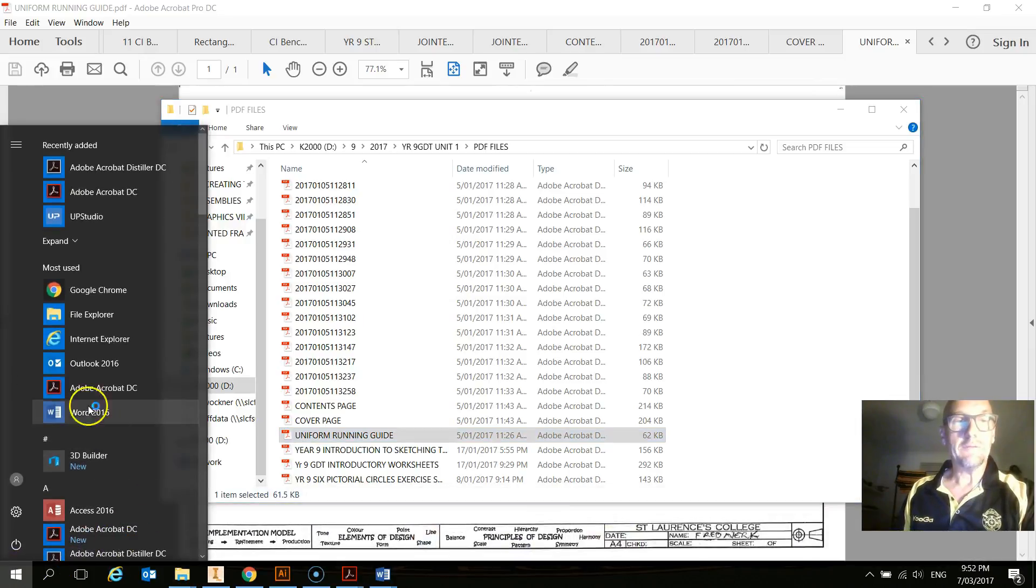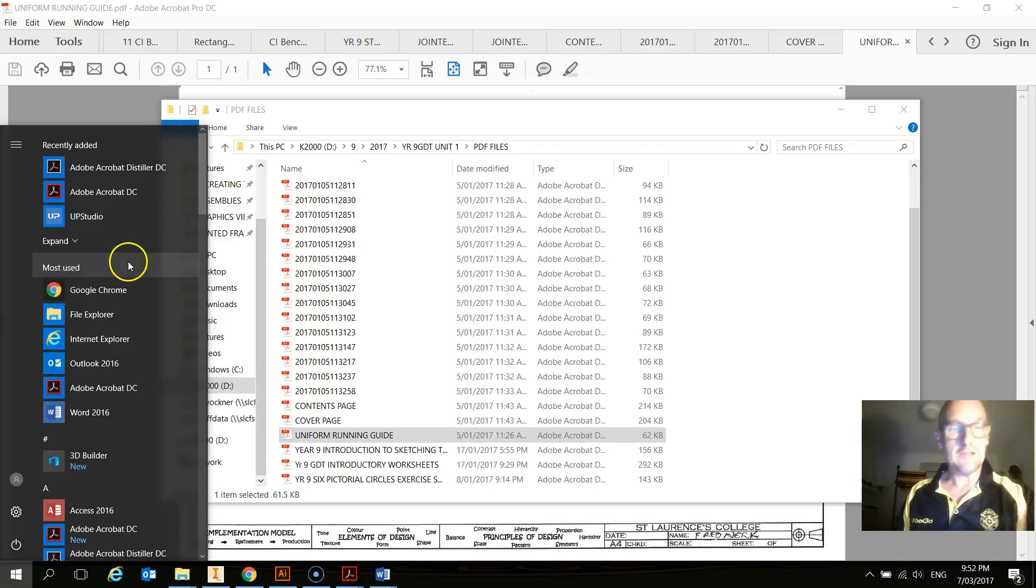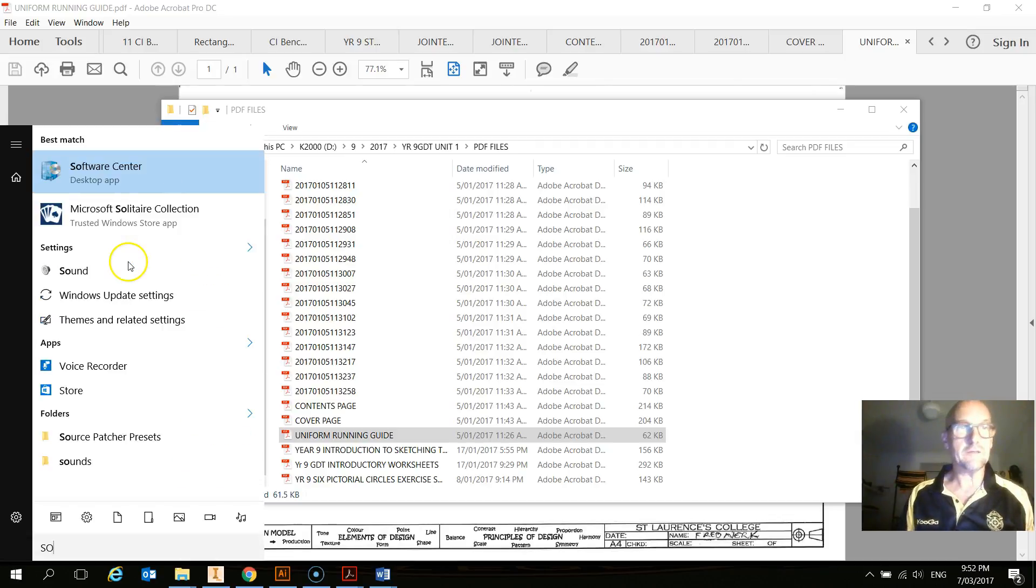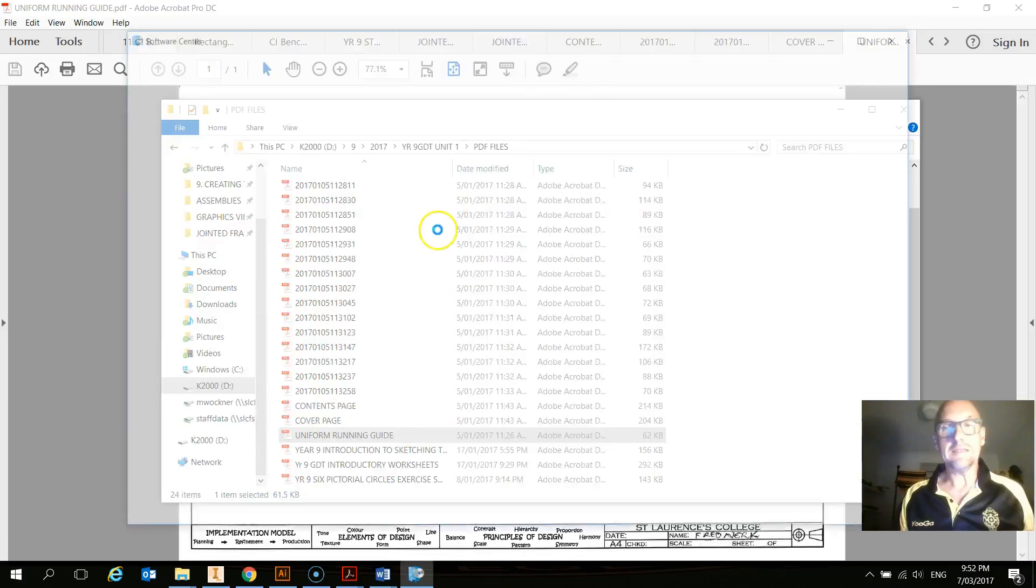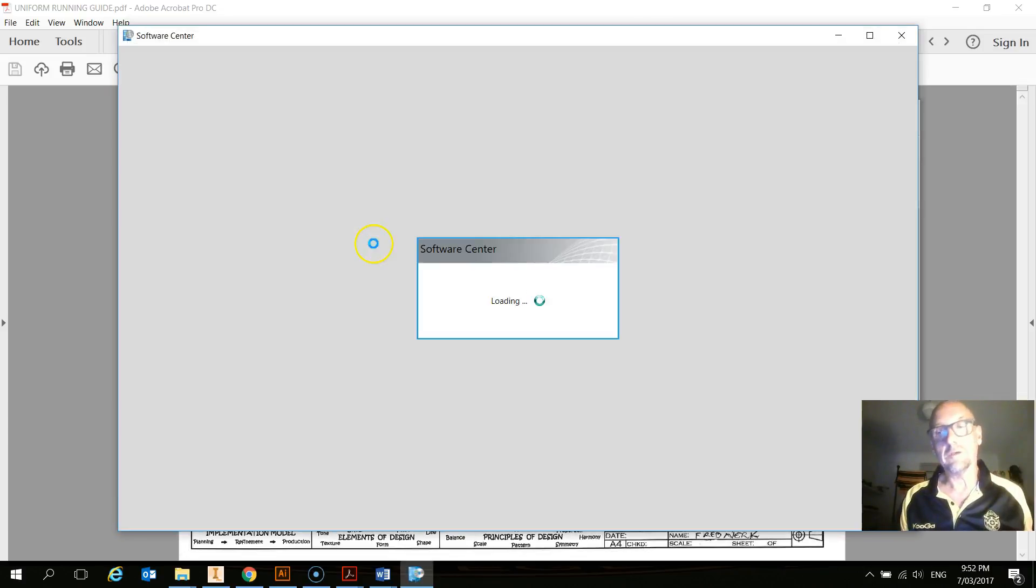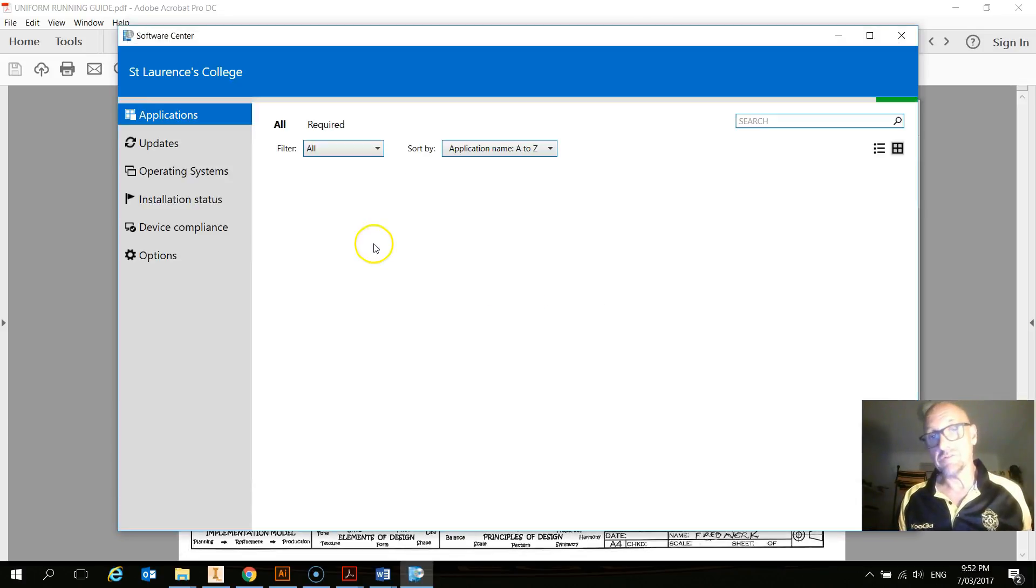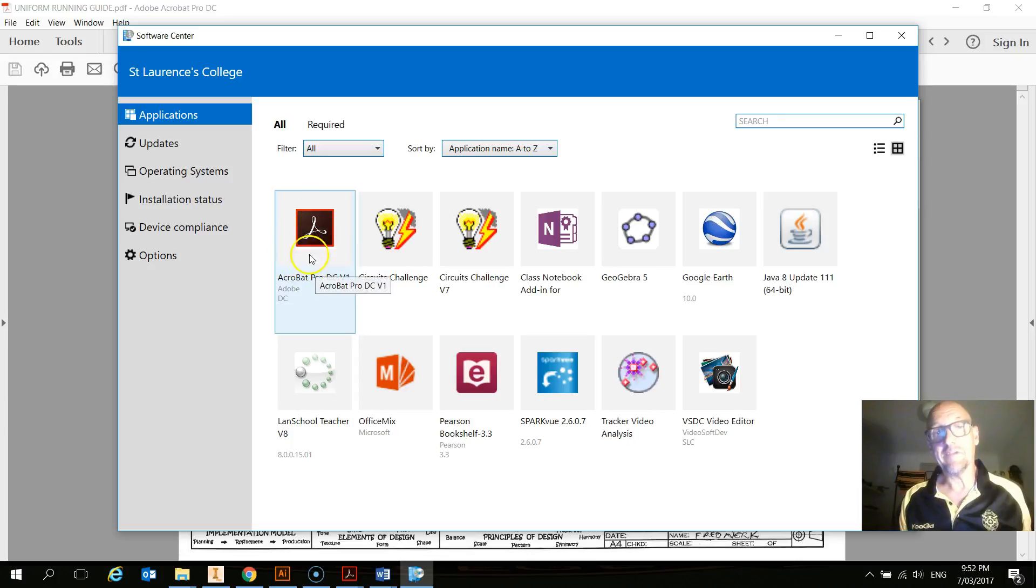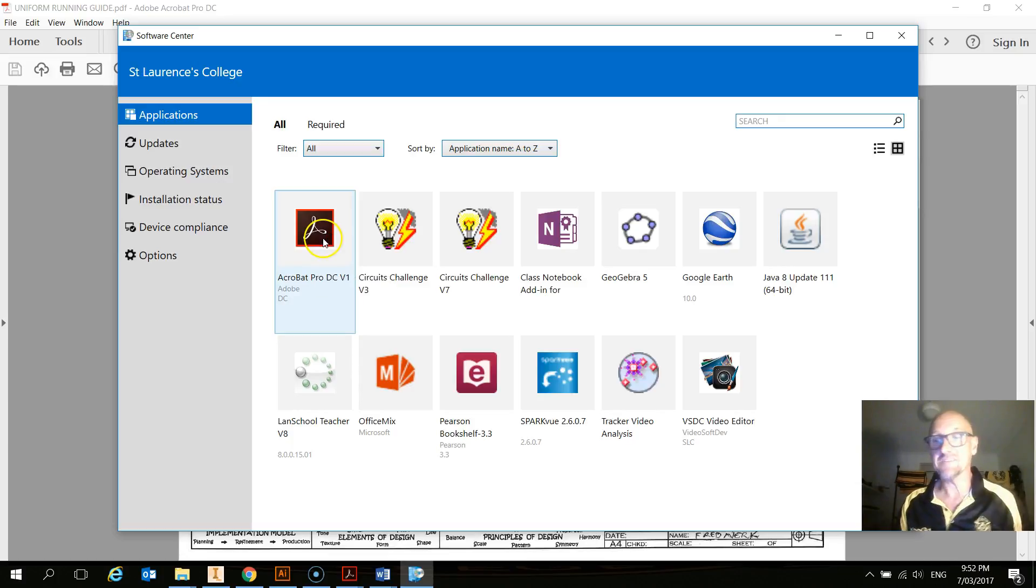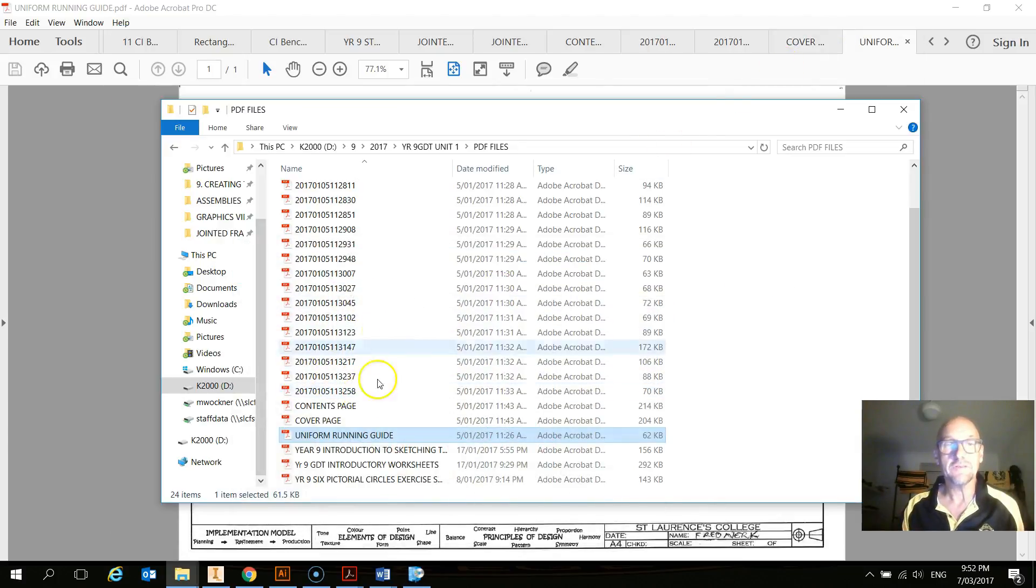Now, we go in here and have a look. You should see it there, Adobe Acrobat. If you don't have it, you need to go to Software Center and you need to download or install this app here. It's very important because that's the one that allows you to combine all your PDF documents. It's the one that allows you to add text.